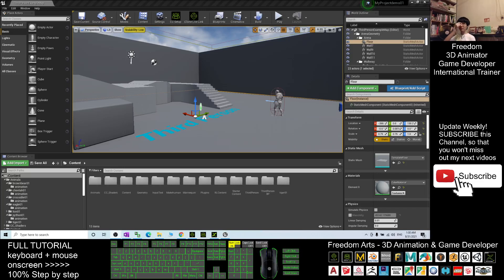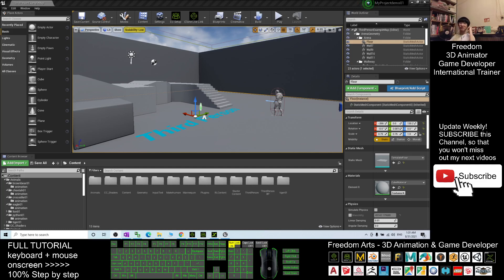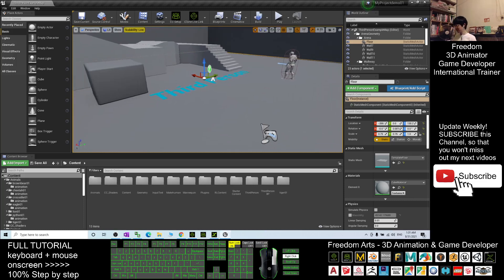Hey guys, my name is Freedom. Today I'm going to show you how to create any of the Gorilla Avatar in your Android engine and make the Gorilla to become the main avatar. You can also make any of the Gorilla to become an NPC in the game.